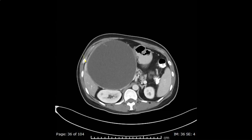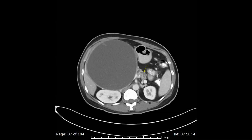Here we see a very important anatomical landmark. This is the second part of the duodenum, identified by its content of contrast agent and a small gas bubble pointed to by the yellow arrow. This is the rest of the pancreatic body with dilatation of the pancreatic duct.